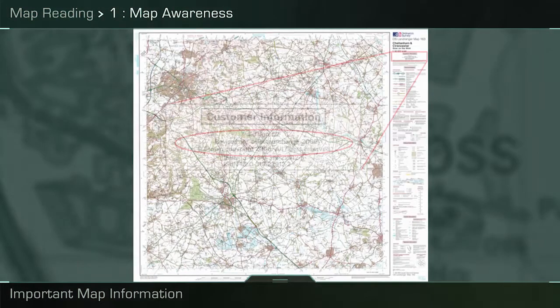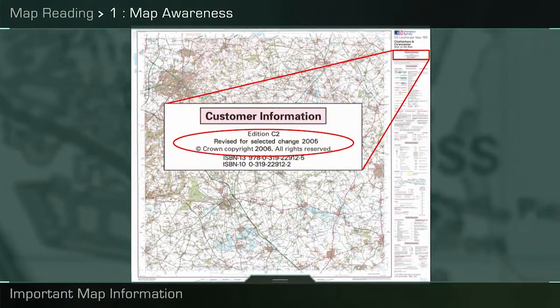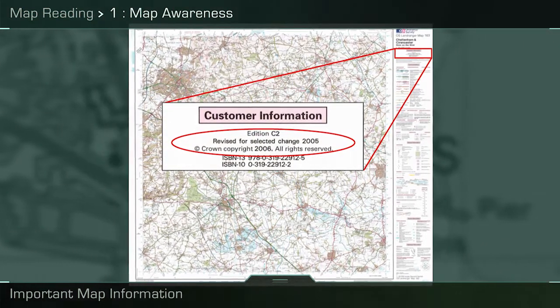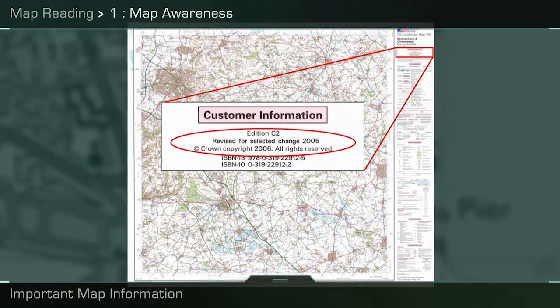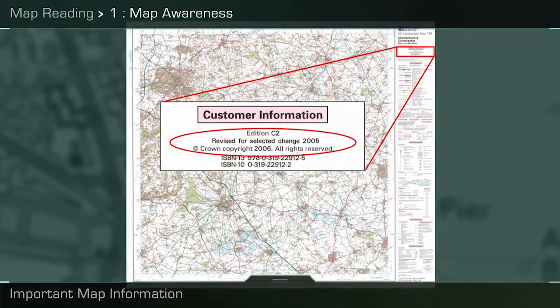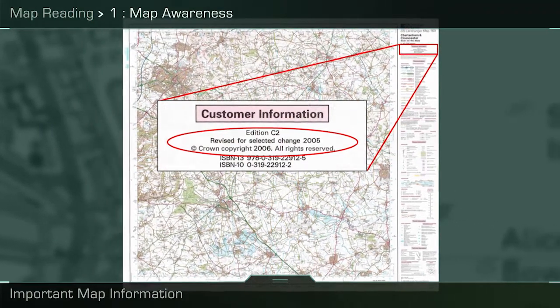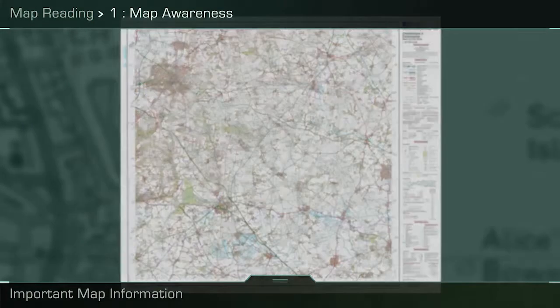Edition shows the reader how many times the map has been updated. The user should always use the most current edition, and this will be the map with the highest edition number.